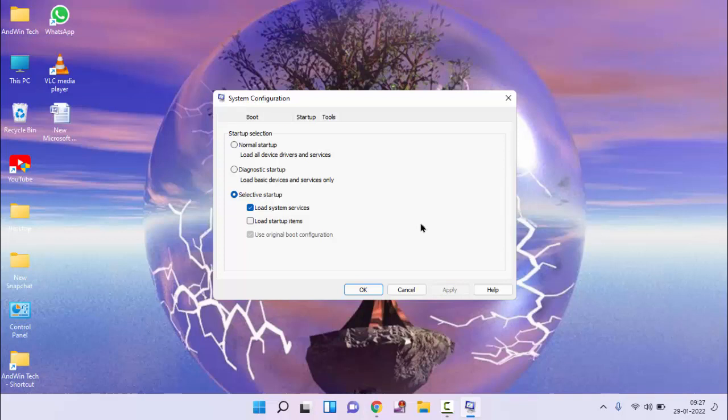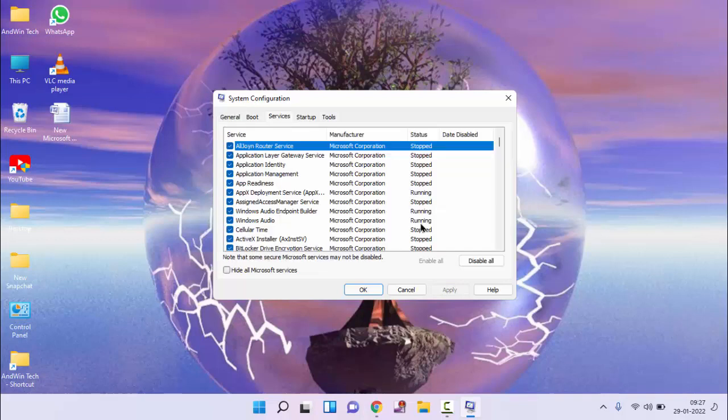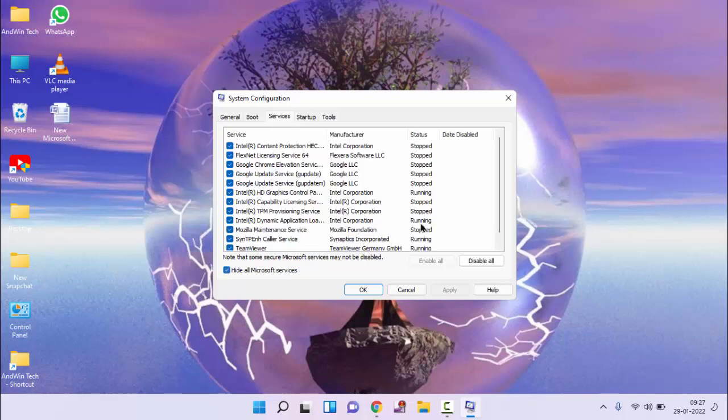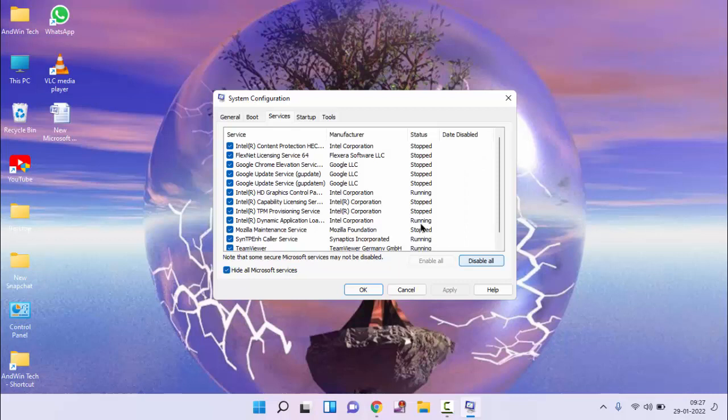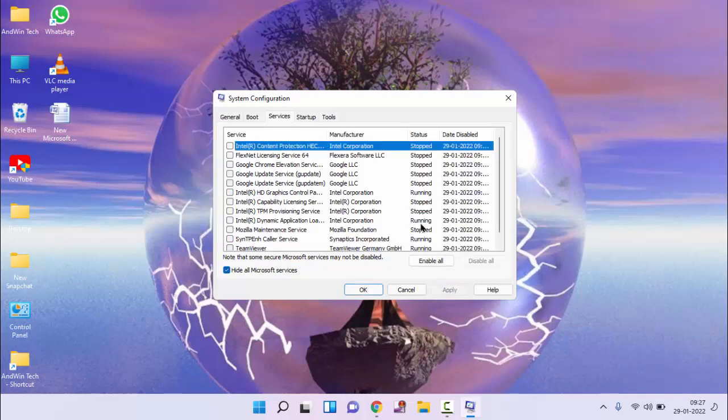Then go to services tab, below you will find hide all Microsoft services, just check mark this option and click on disable all, click on apply, then click on OK.